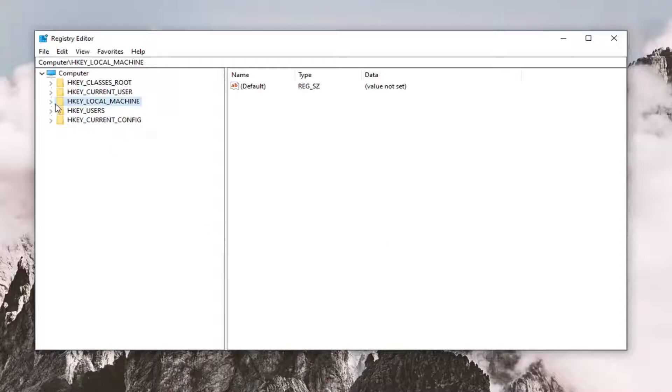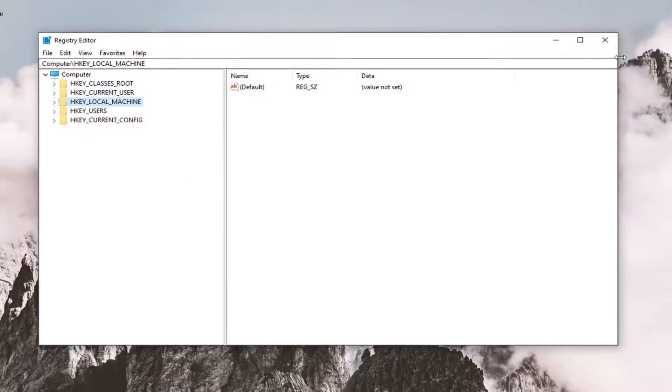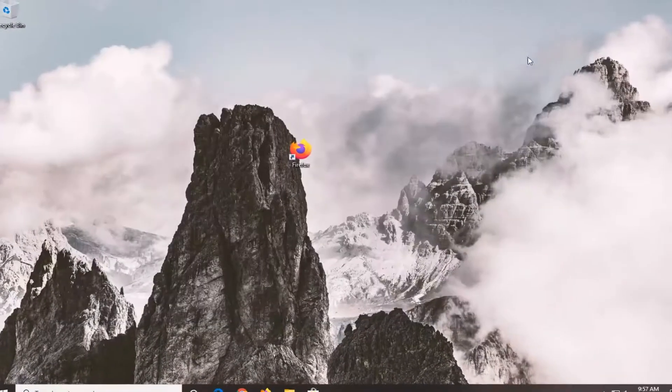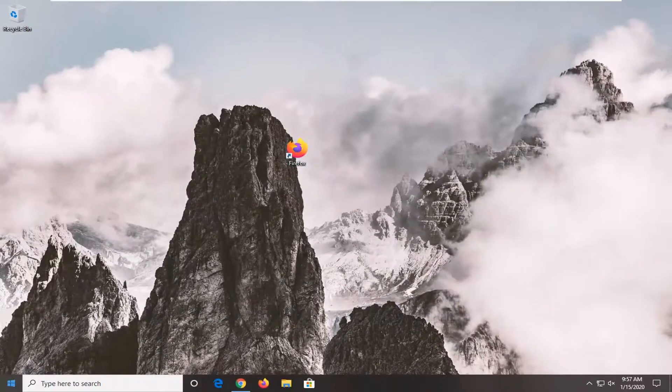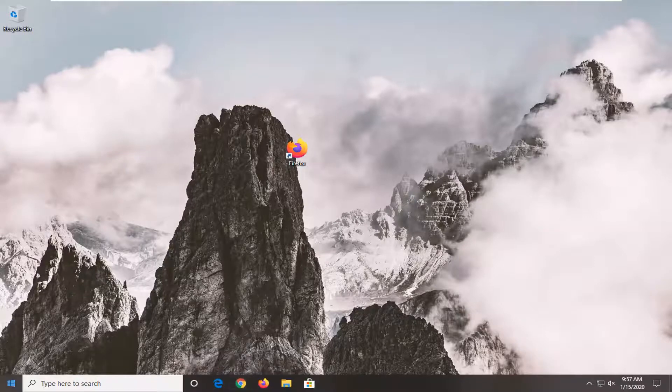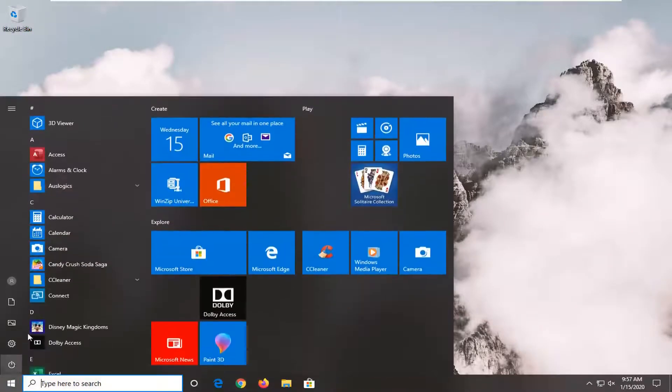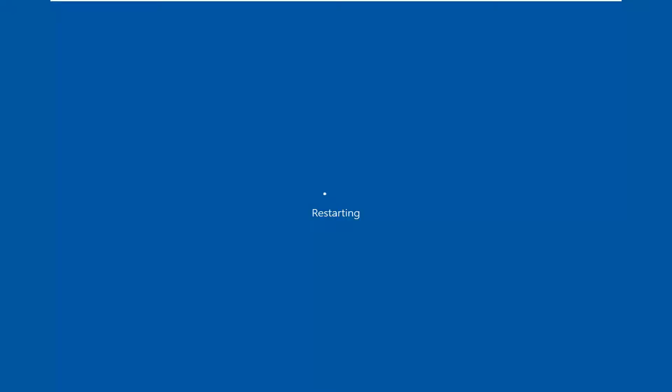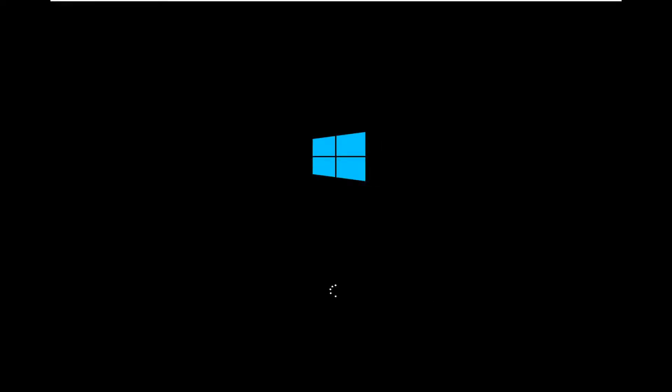If you ever want to revert what we did, you can just delete the shell icon folder we created, and then that's pretty much it. Restart your system. So we're going to go ahead and restart our computer here just to provide a demonstration. There you go.